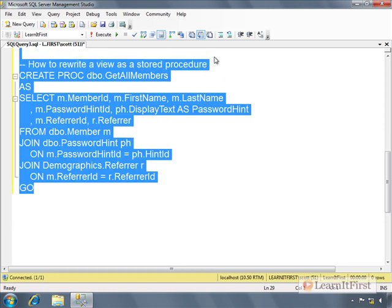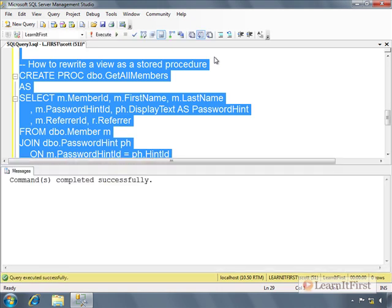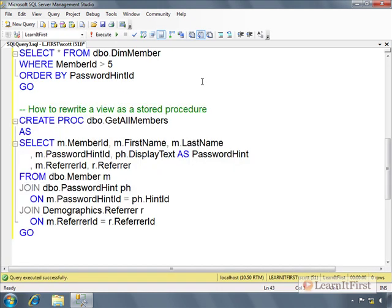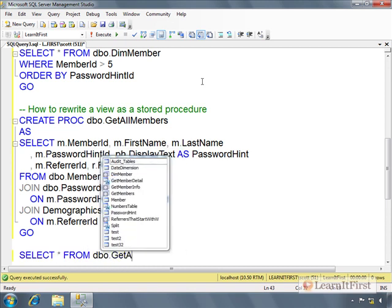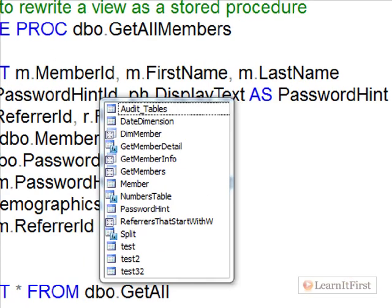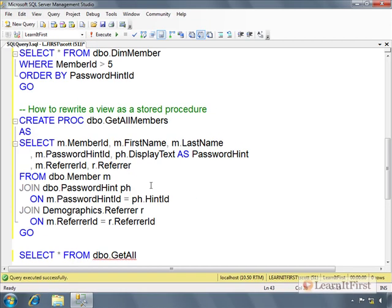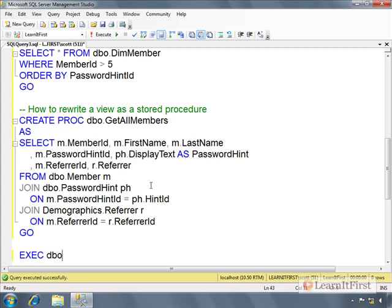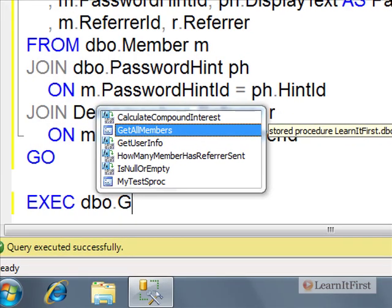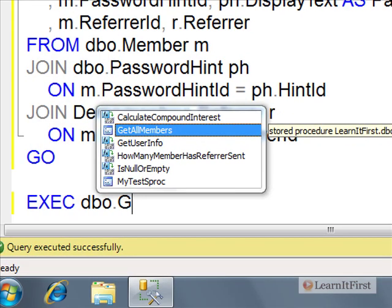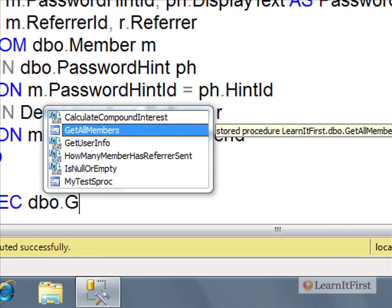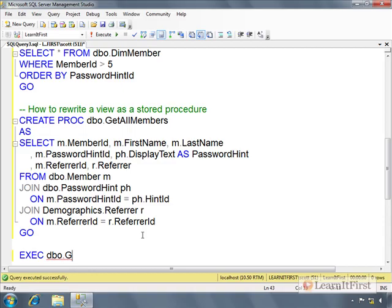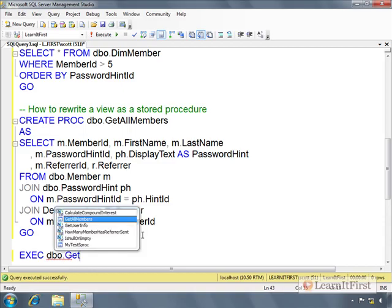I'm going to go ahead and issue this statement, create procedure GetAllMembers. To call this, I cannot say select all from dbo.GetAllMembers. Notice it's not even in the intellisense. SQL is smart enough, the intellisense knows I can't do that. I must execute dbo.GetAllMembers. You can see it's a stored procedure.